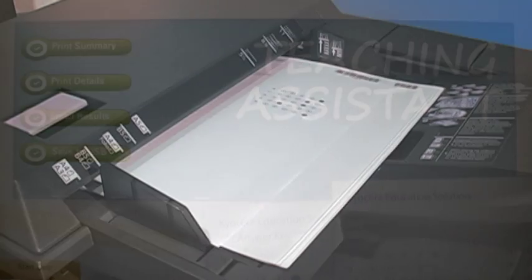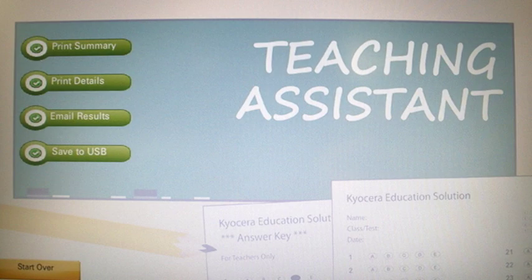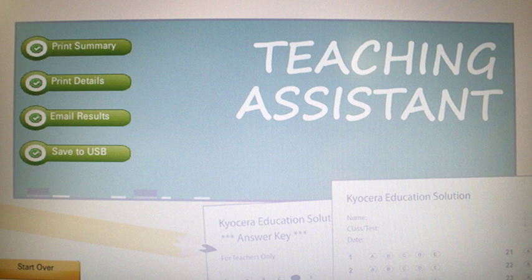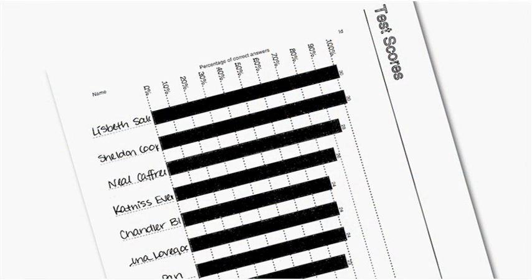Once the results are ready, you can choose to print the summary reports and details, email the results, or scan them to a USB drive. As a standardized security measure, all files are cleared from the device after this action.